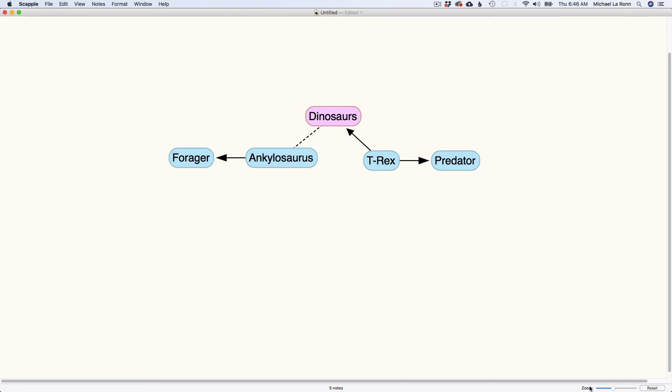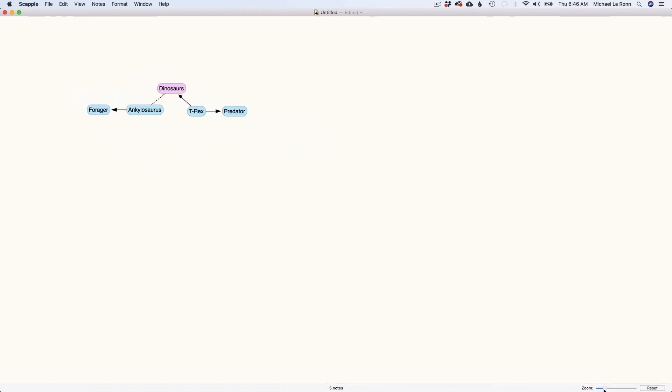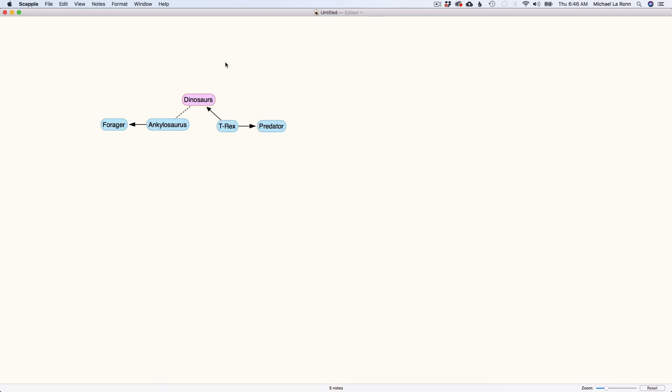And then if I wanted to ever zoom out, I can do that. I can make it as small or as big as I want. And you can move things around as much as you need to. It gives you a lot of different room.